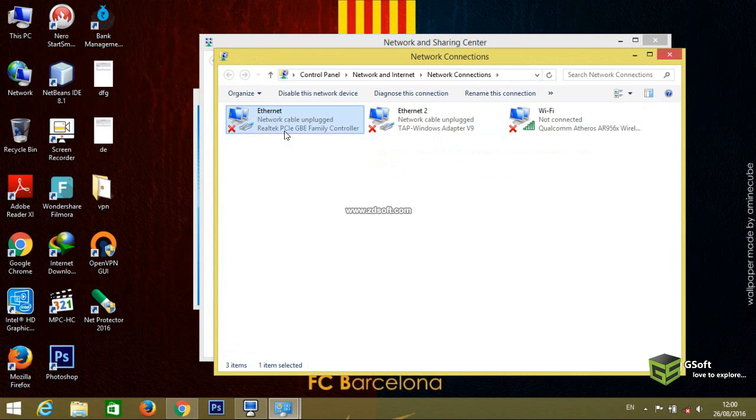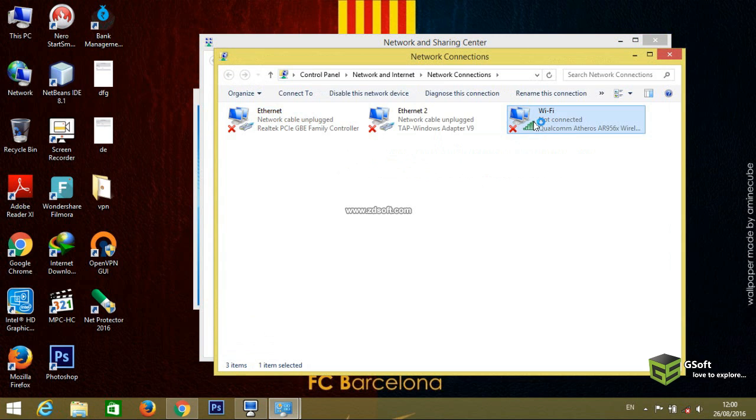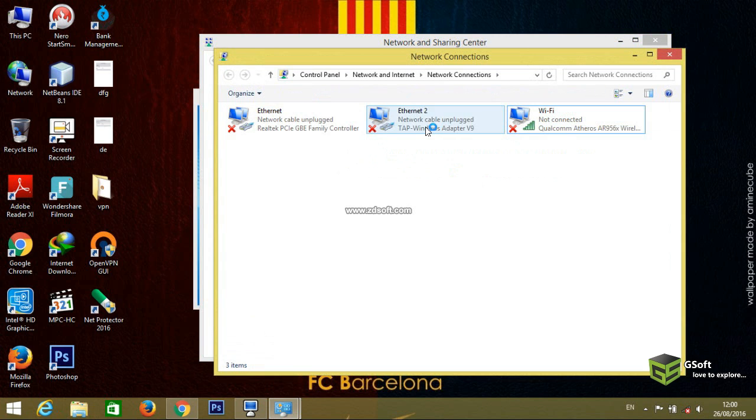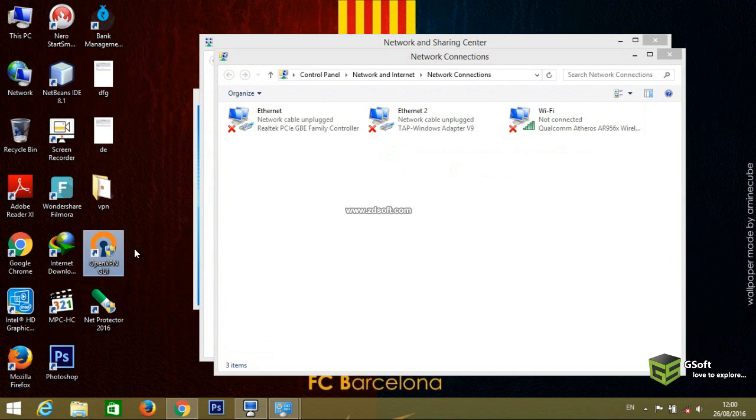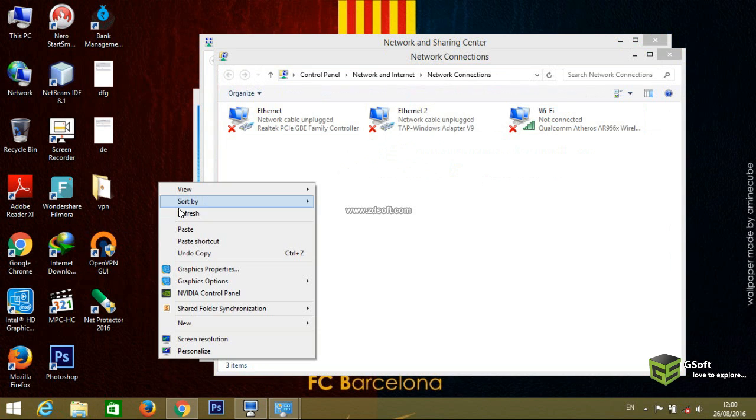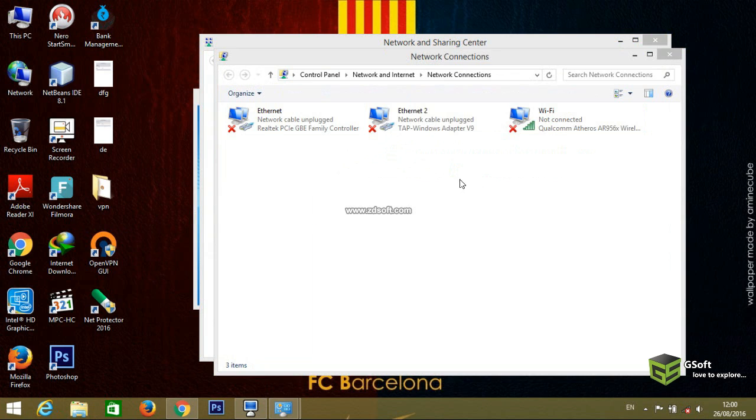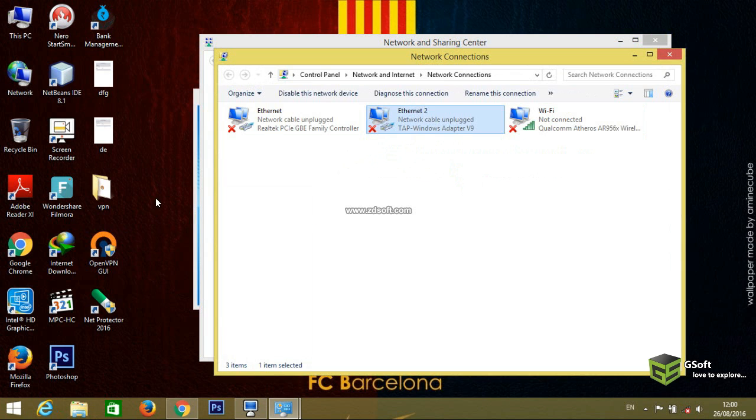You can see here Ethernet, Ethernet 2, and Wi-Fi. Ethernet is the default desktop adapter, and the Wi-Fi is also from desktop. The software which we have installed, OpenVPN, has created Ethernet 2. You can see here TAP-Windows adapter.